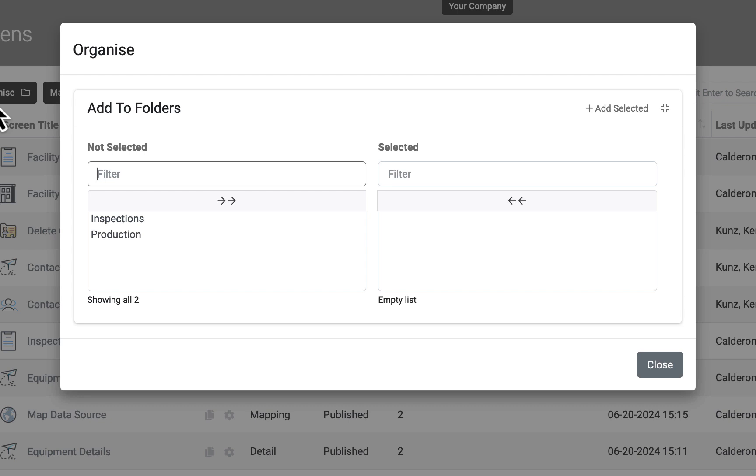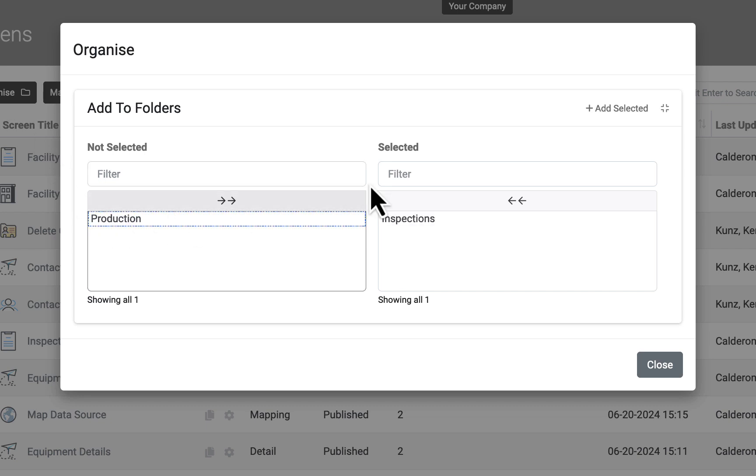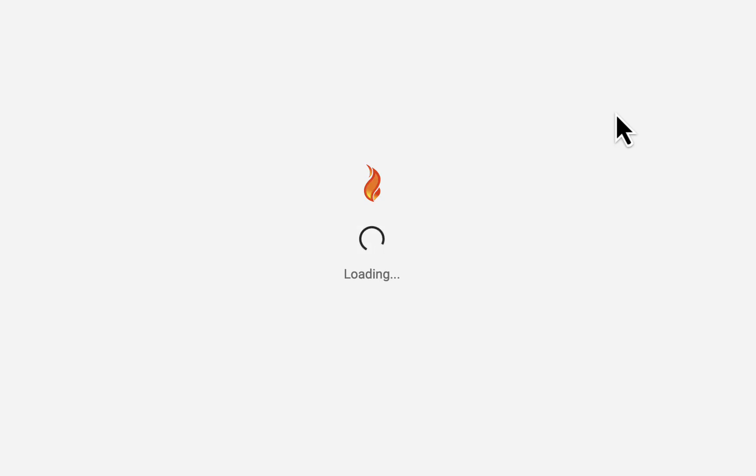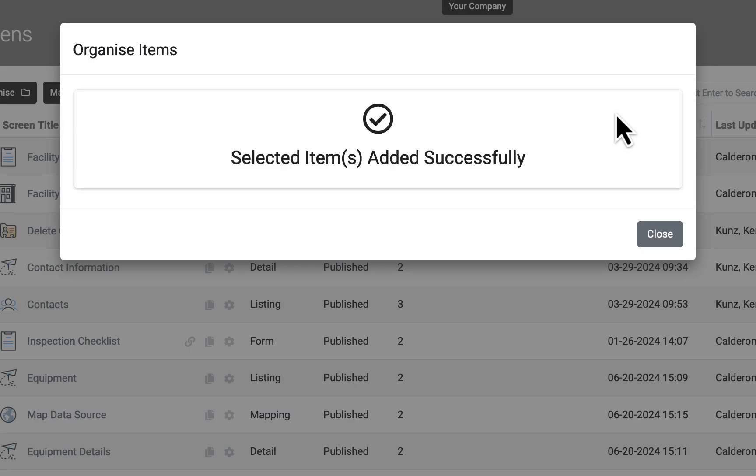The available folders are in the left column. Choose one or many folders and click Add Selected.